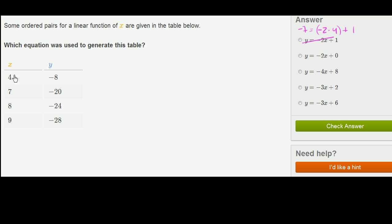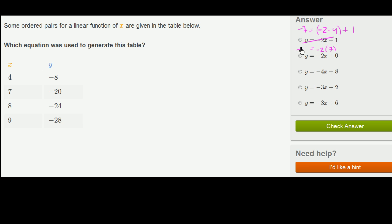Whatever equation was used should generate the correct y for any given x in the table. The next equation is y equals negative 2x plus 0. When x is 4, y would be negative 2 times 4, which is negative 8 — so this second equation works for the first point. But when x is 7, you'd get negative 2 times 7, which is negative 14, not negative 20. So we can rule this one out too.